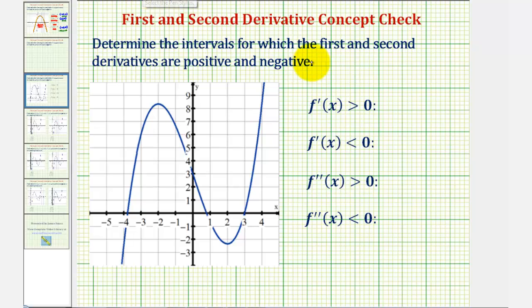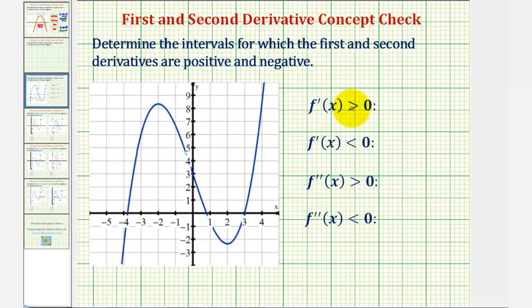We want to find the intervals for which the first and second derivatives are positive and negative for the given function. Let's begin by talking about the first derivative.